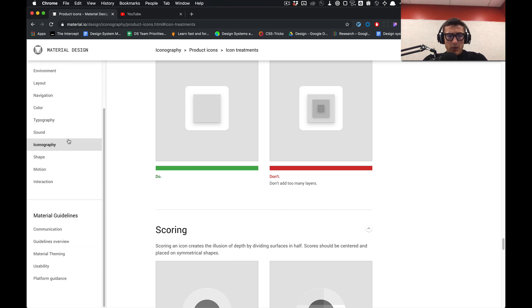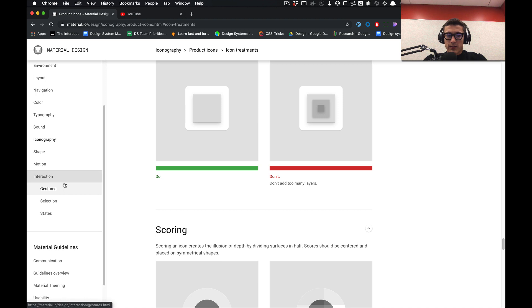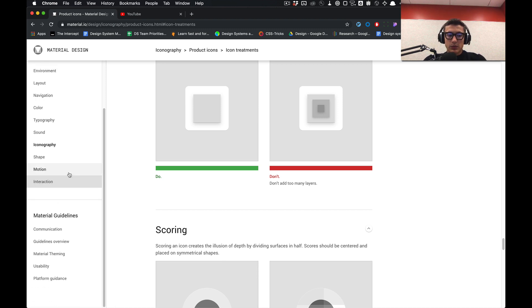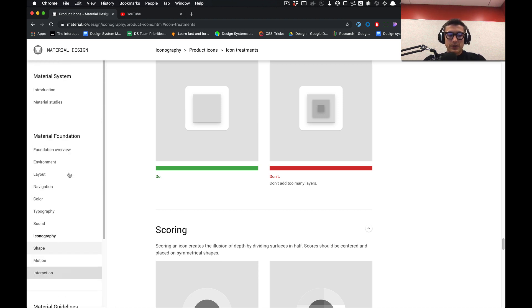We're also going to be going over a portion of interaction, which is states - states for certain components.